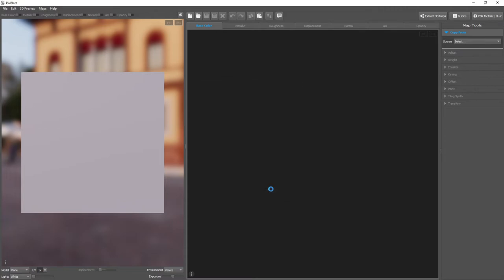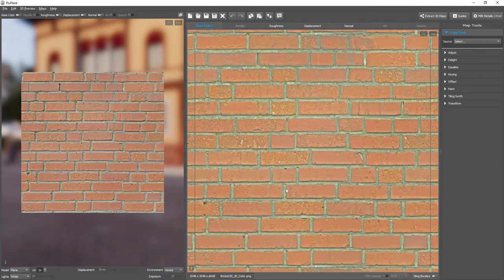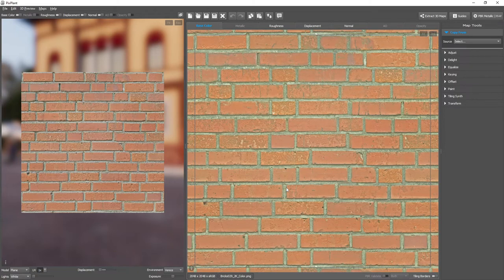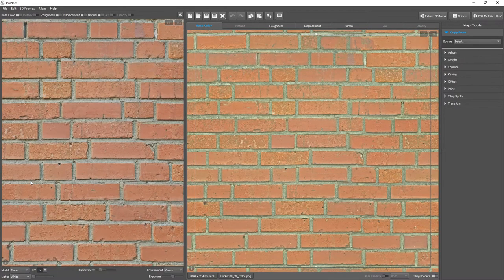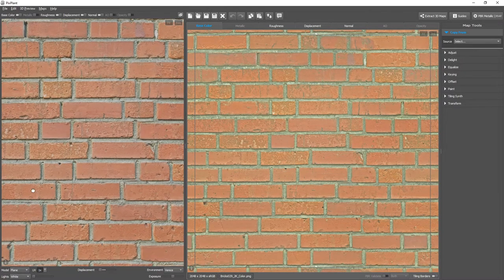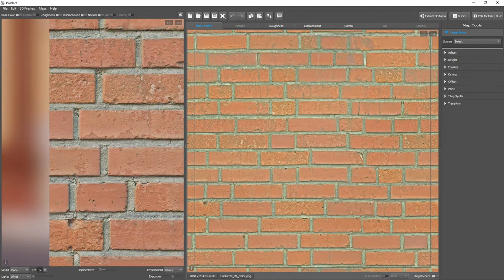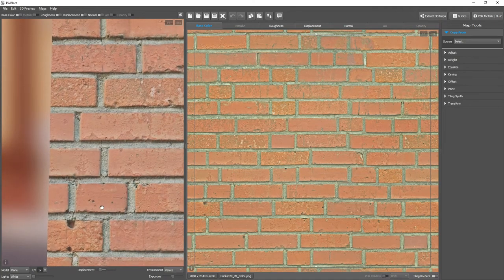This is a texture of a brick wall that was acquired with photogrammetry, and although it's a great material, it has some problems.